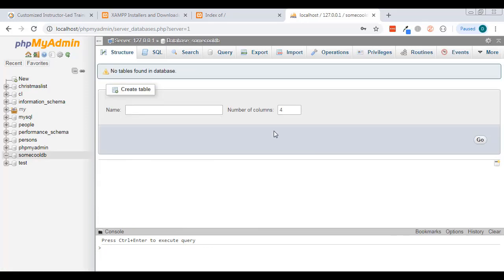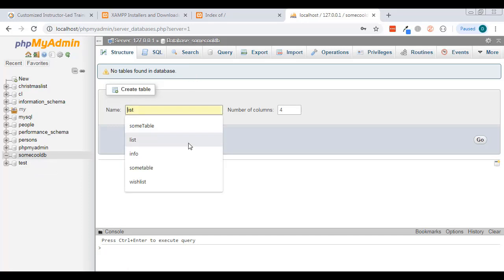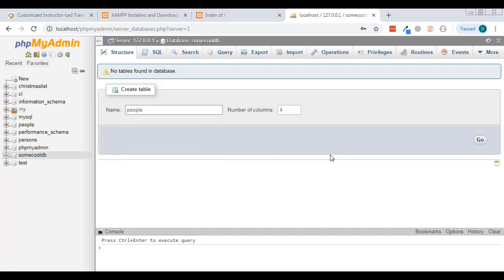Now you need to think about how many columns you want. Databases are made of tables, and inside those tables they have rows and columns. Now that we've created the database we're creating a table inside it. I'll call it 'people' — a simple mailing list database with name and email. We're going to have three columns: name, email, and an id which will be a primary key.